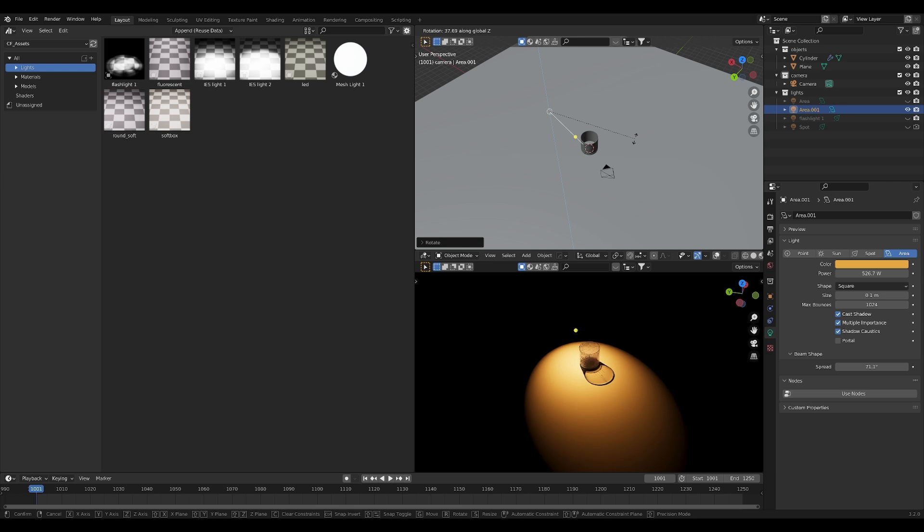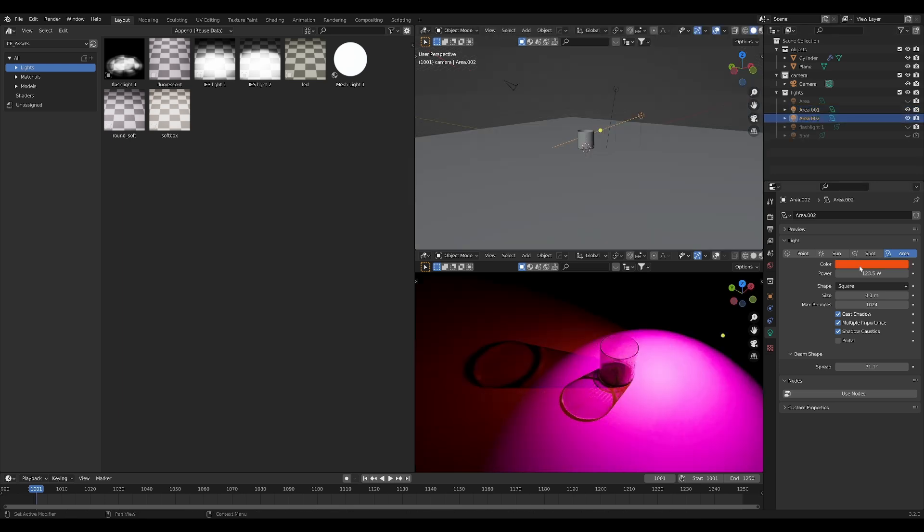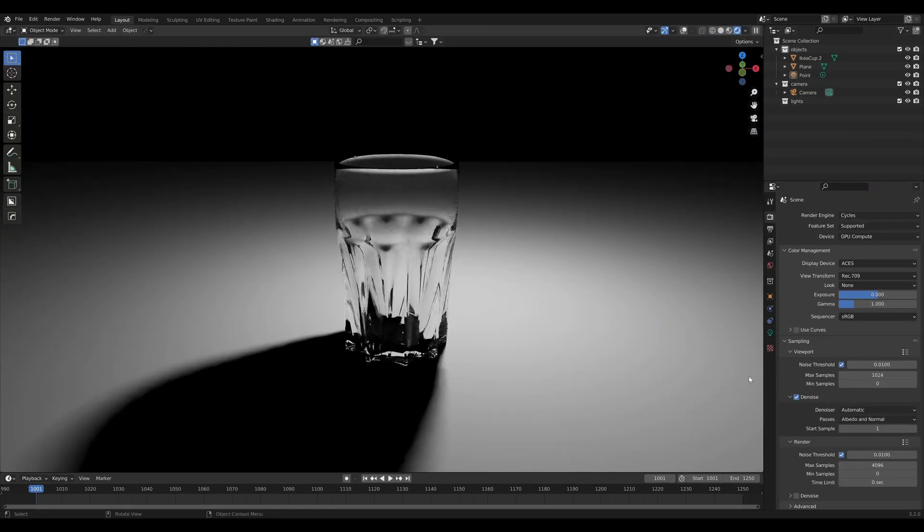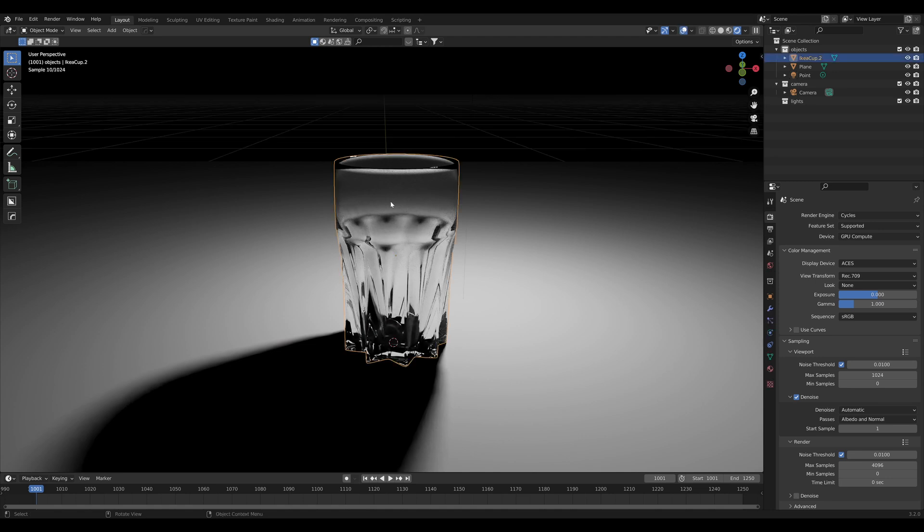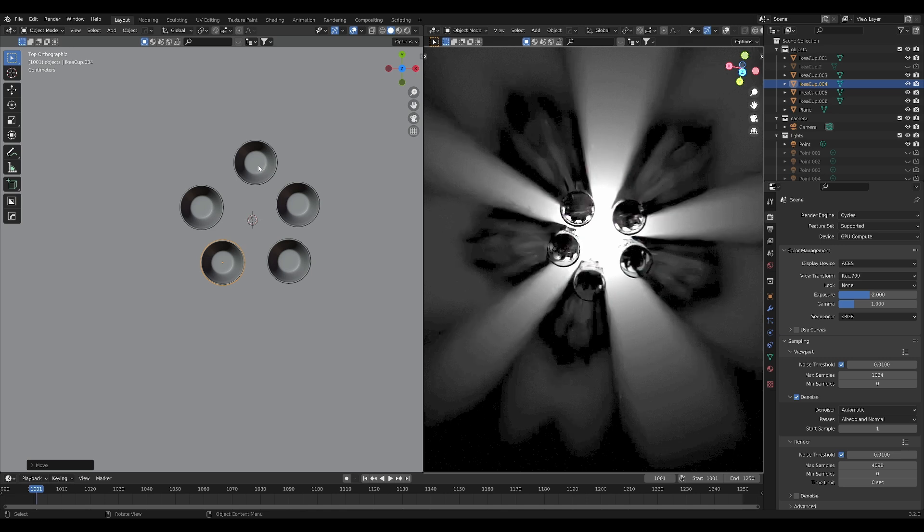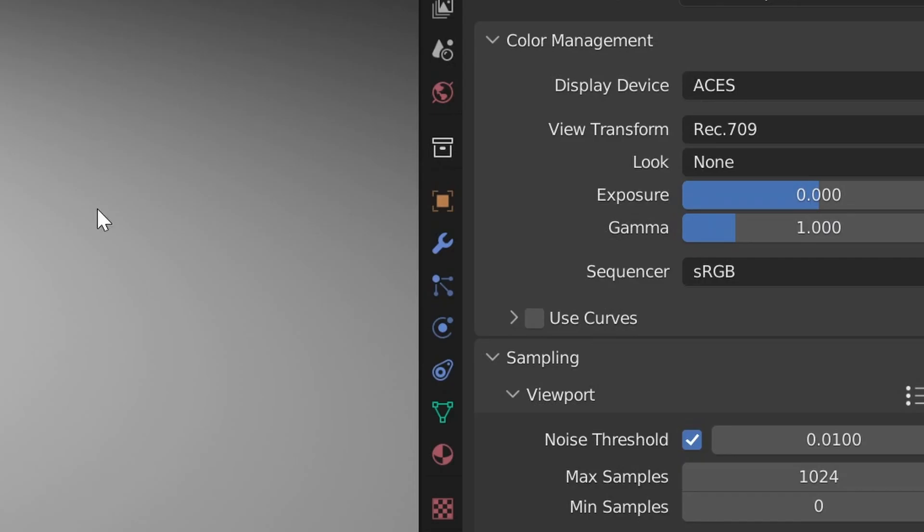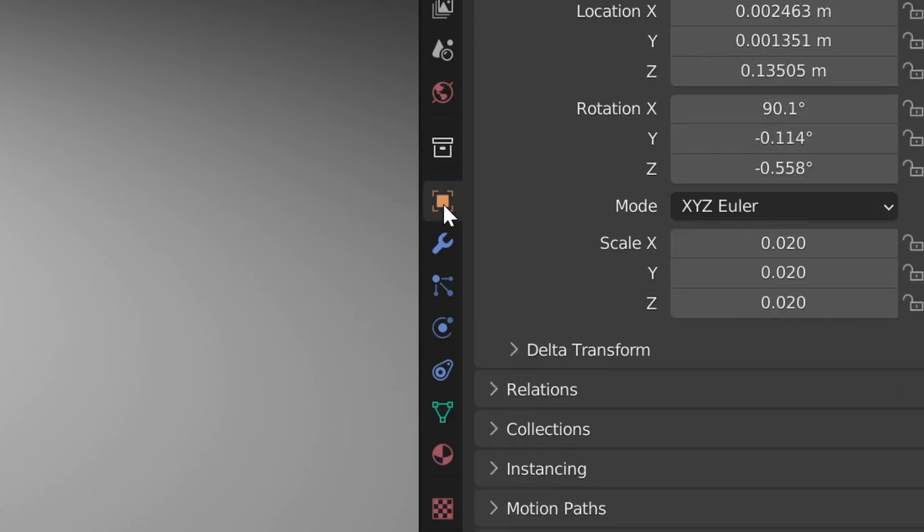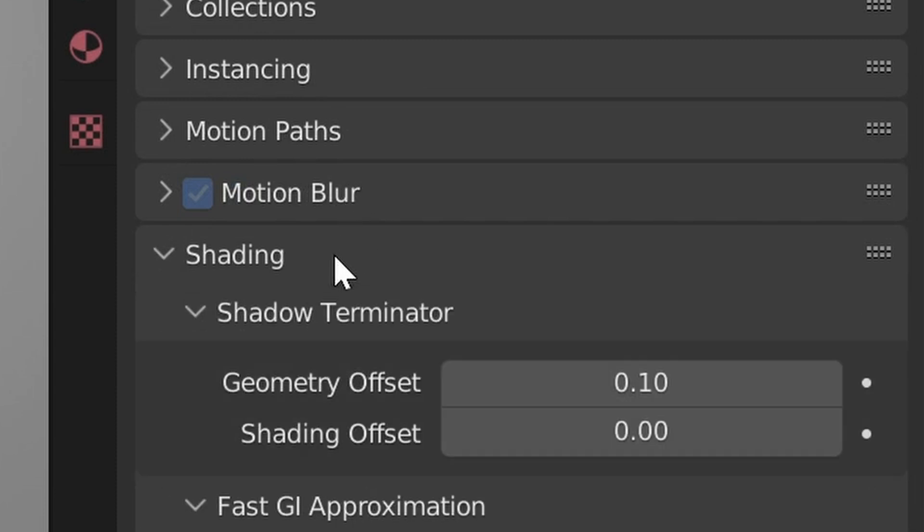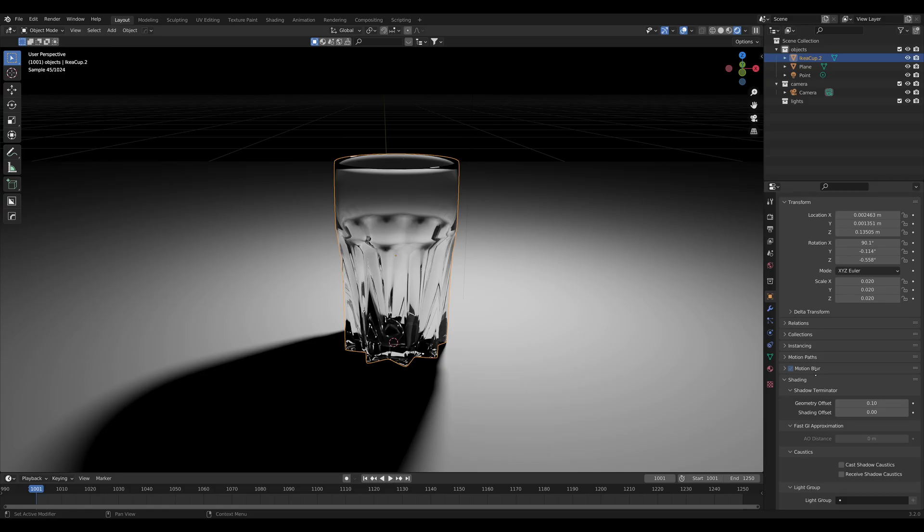The way that you do that is by turning it on for three separate objects. The first object is the object that has the glass or refractive material on it. You're going to need to tell Blender specifically that this is going to be an object that is going to cast caustics. You can do that under this tab under the shading options by clicking this checkbox.